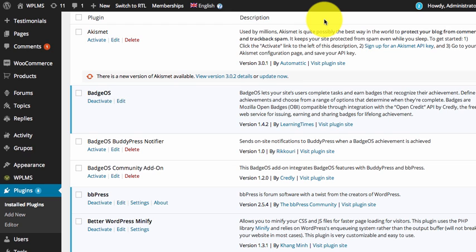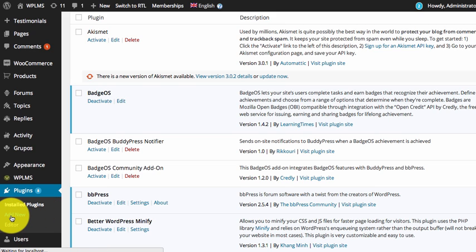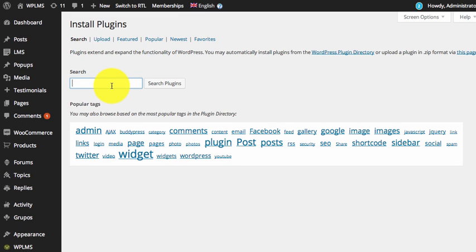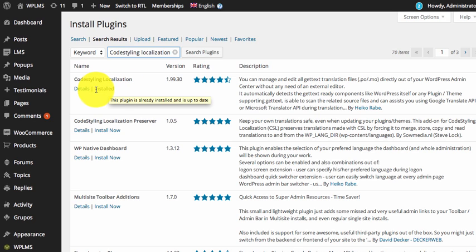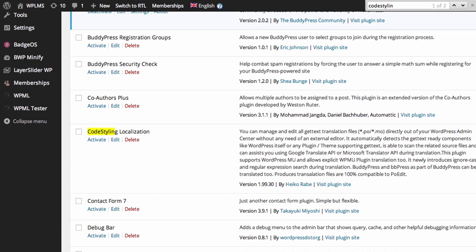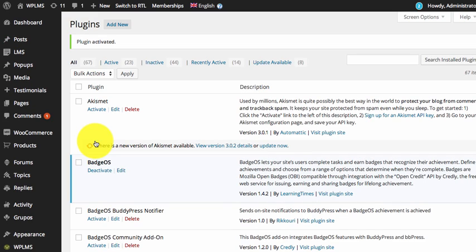First we go to the WordPress dashboard, go to Add New in Plugins, and here we search for Code Styling Localization and click Install Now. As you can see it is already installed in this setup, so once you have installed and activated this plugin — I'll just activate it.